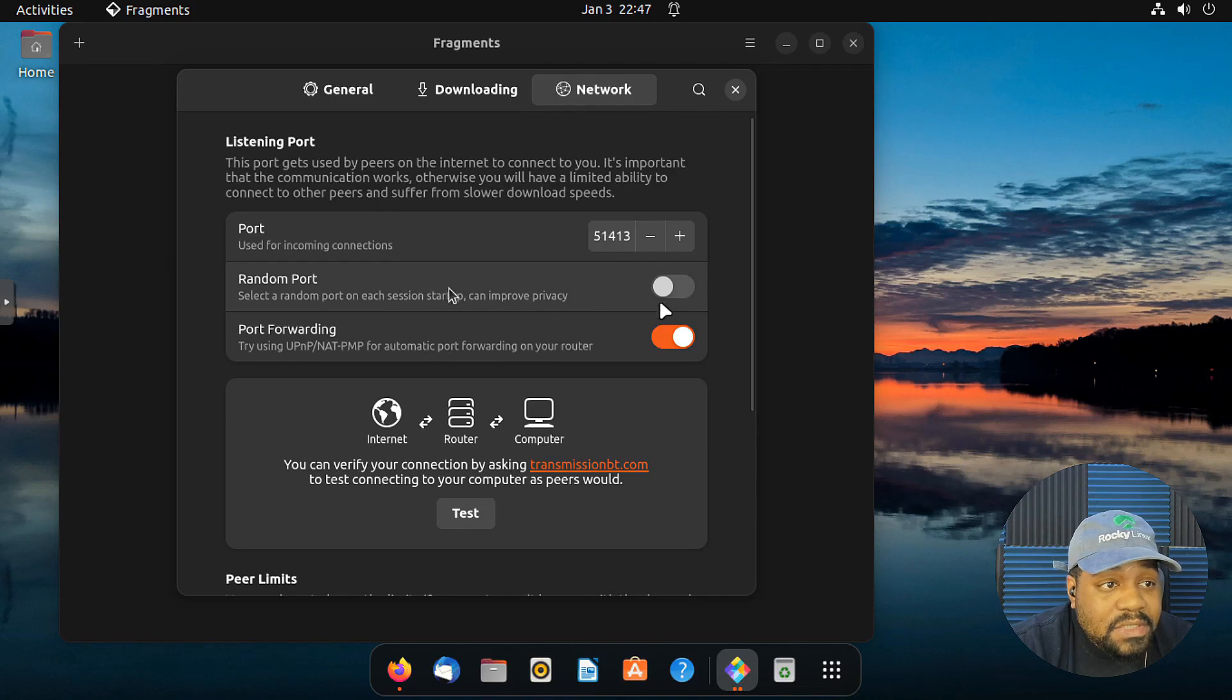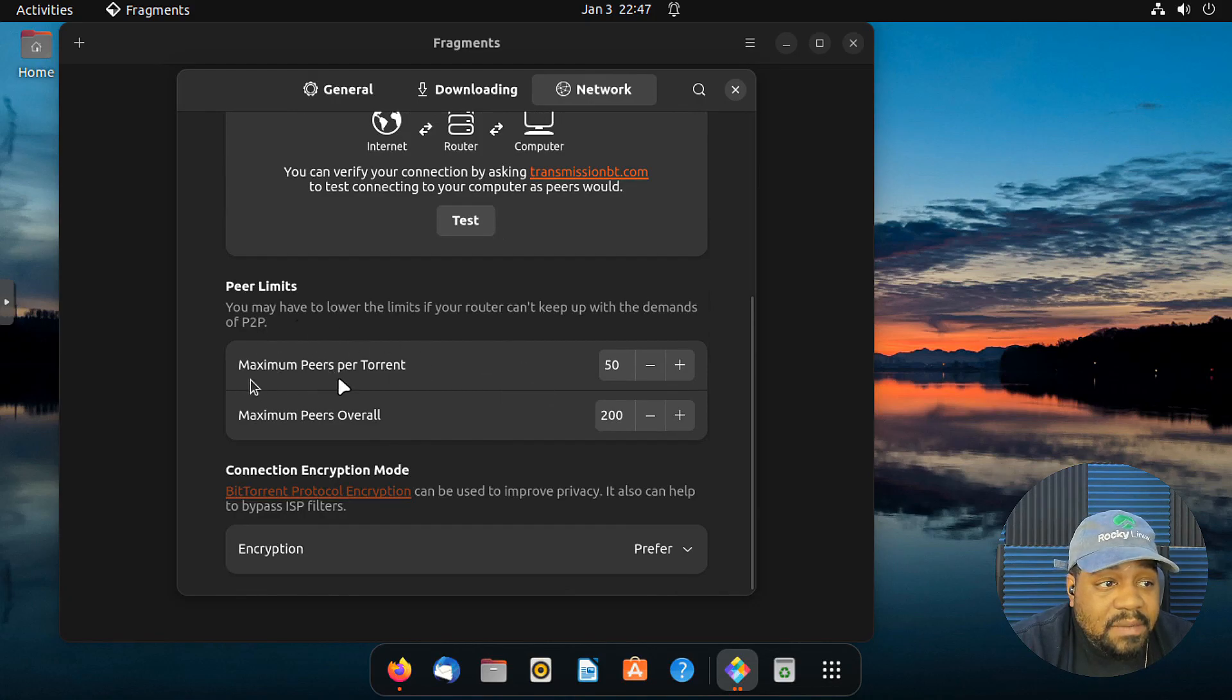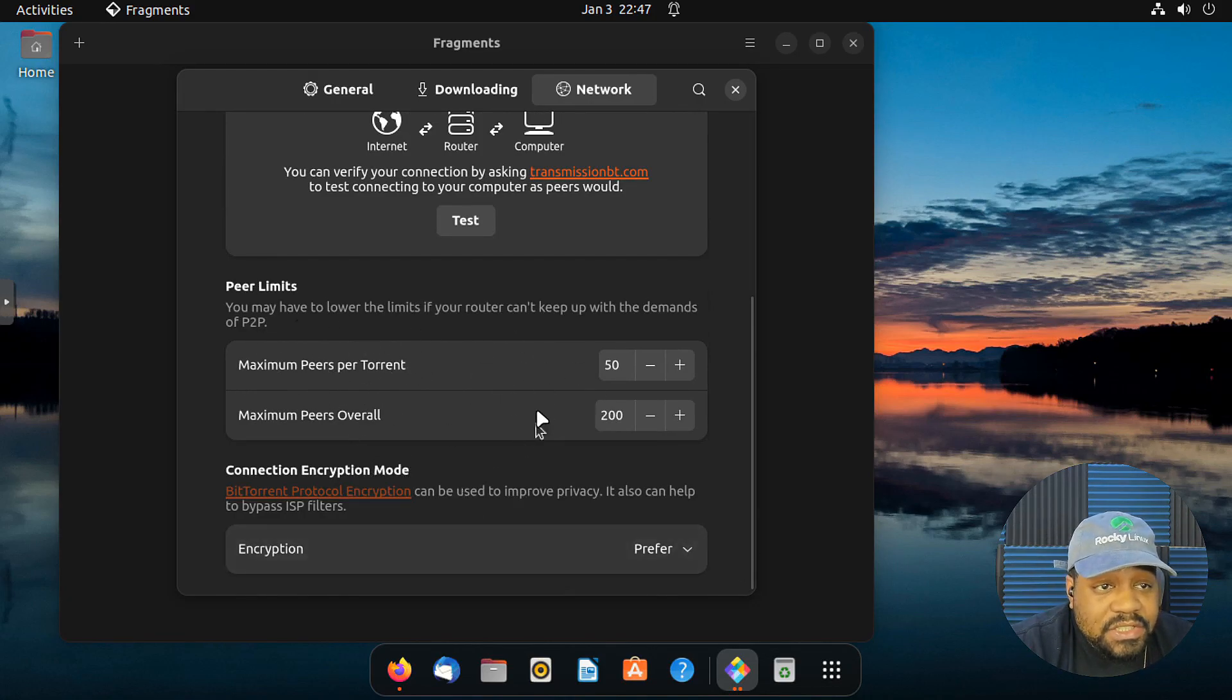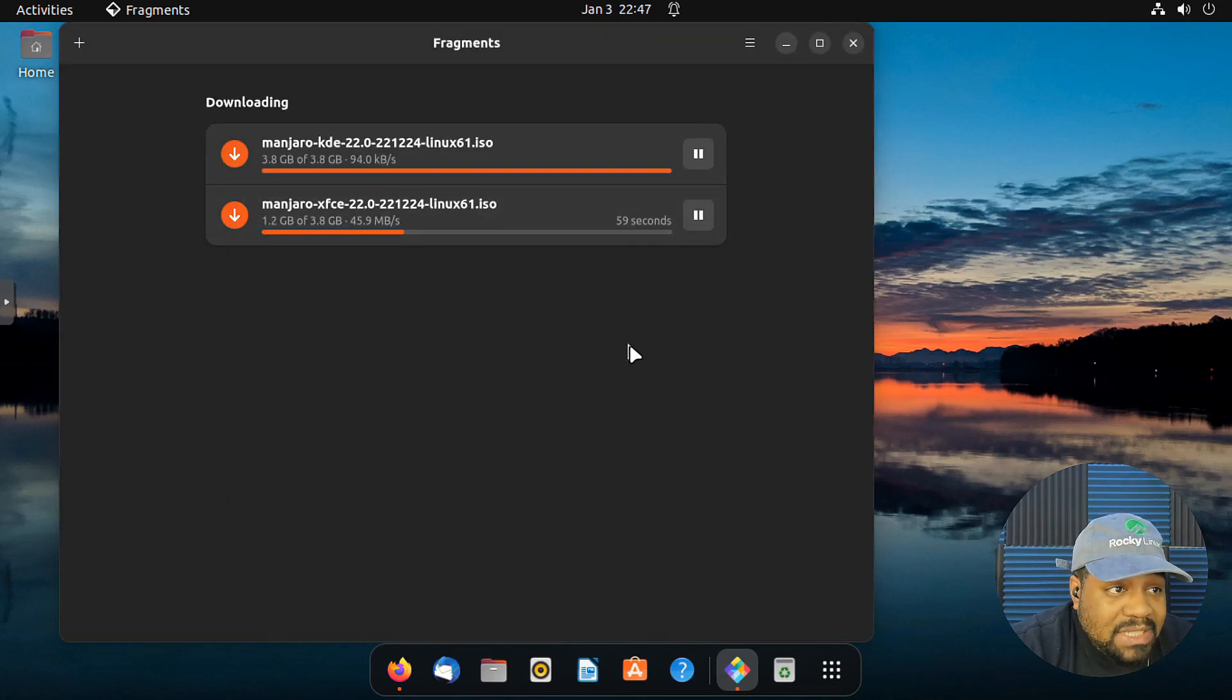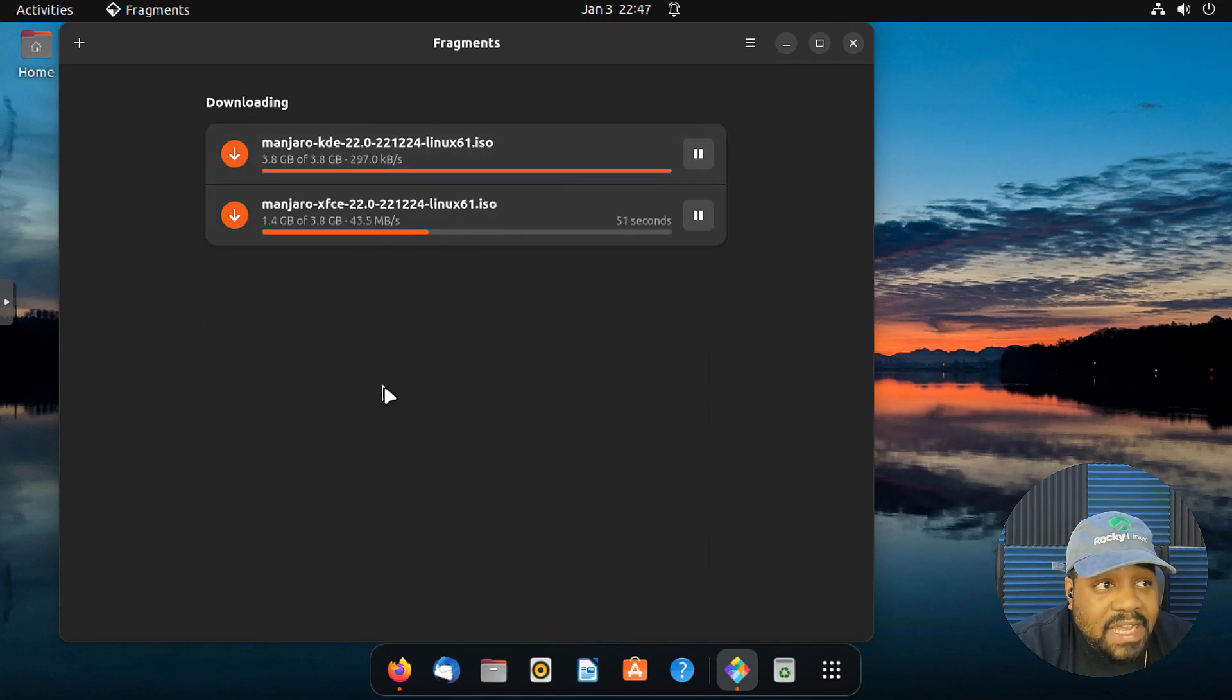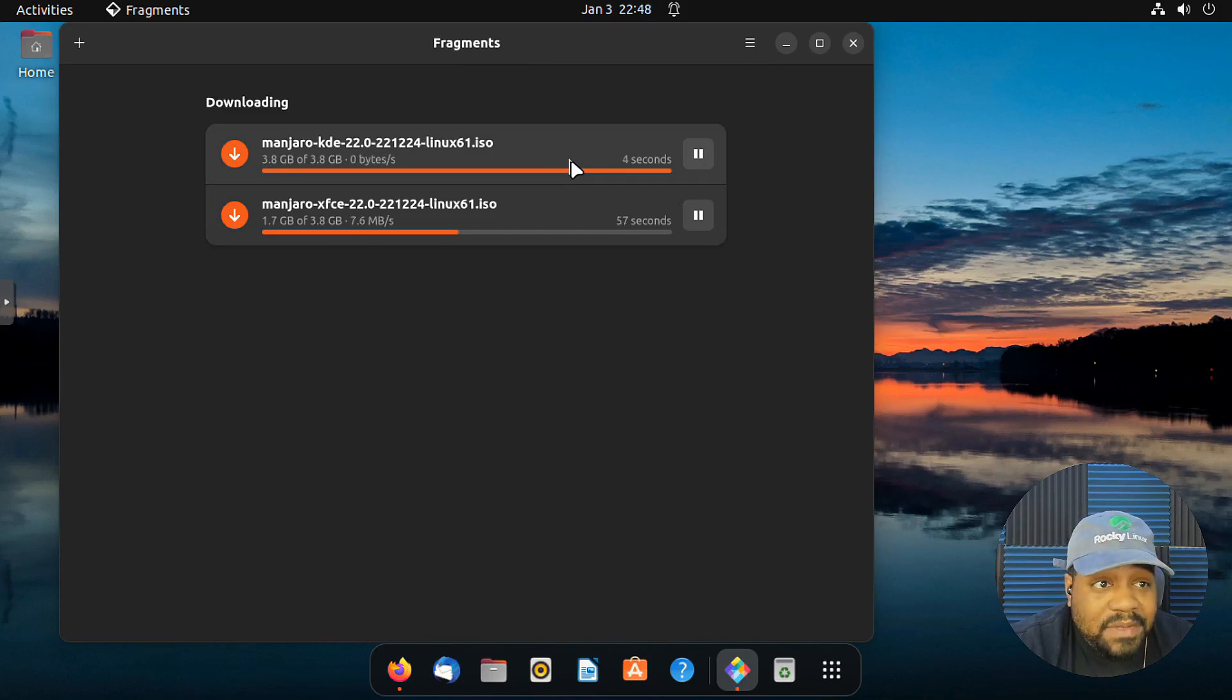This is another important spot. So if you click on networking, you can change up your ports, random ports, port forwarding, you can test your connection, maximum peers, you could change up the peers, encryption, you can set it to prefer. But let's go down and close this because I want to show you guys, they probably still are going. Yeah. So once this one finishes, it'll drop down to a different category. You know what I'm saying? And it'll show as it's finished. So it's almost finished. So I'll be back when it finishes.